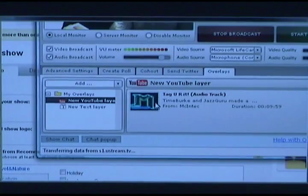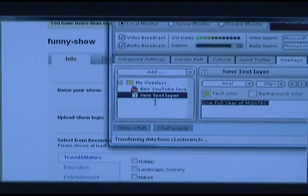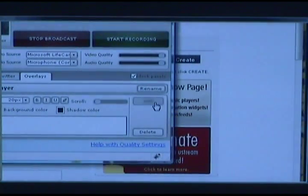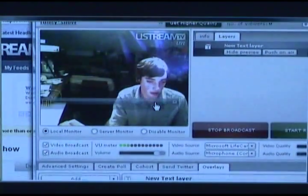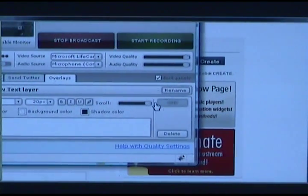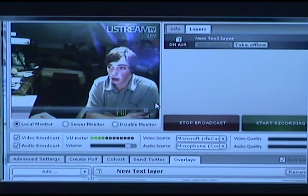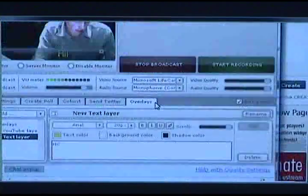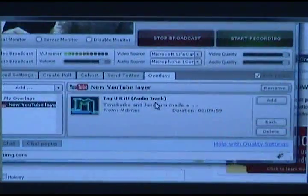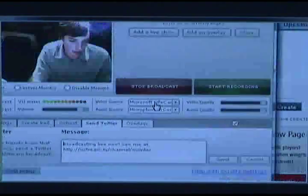Other things you can do with Ustream: you can do overlays. You can put your YouTube videos in it, put text overlays in it so they actually show on your stream. You can push it to air, do things like scroll it. This is a preview monitor — when people are viewing your show, they will see it. You can change the colors, and you can have a link to your Twitter so you can tweet right from the broadcaster.